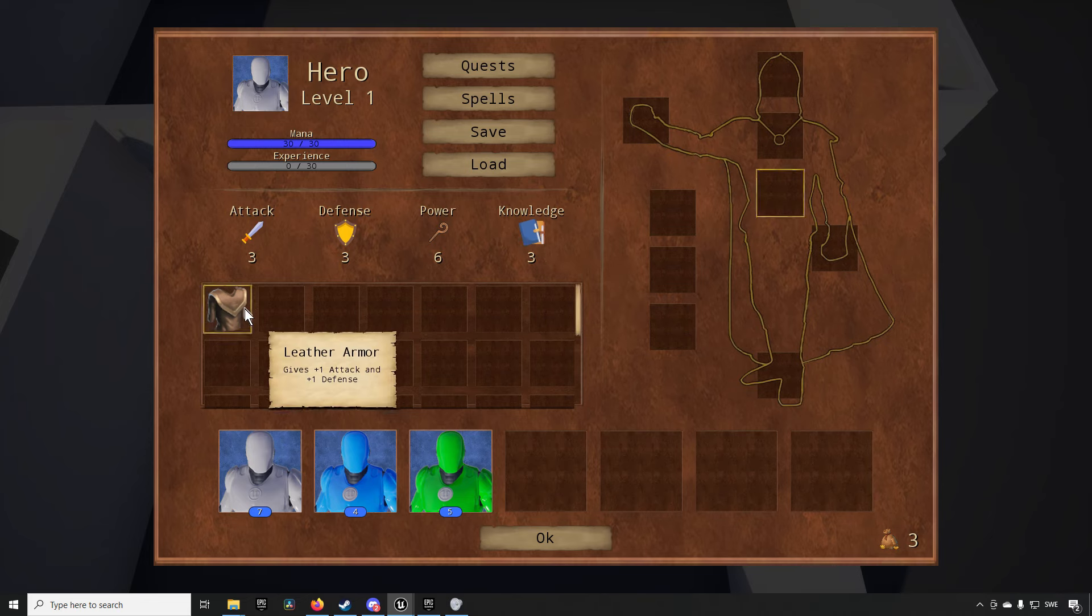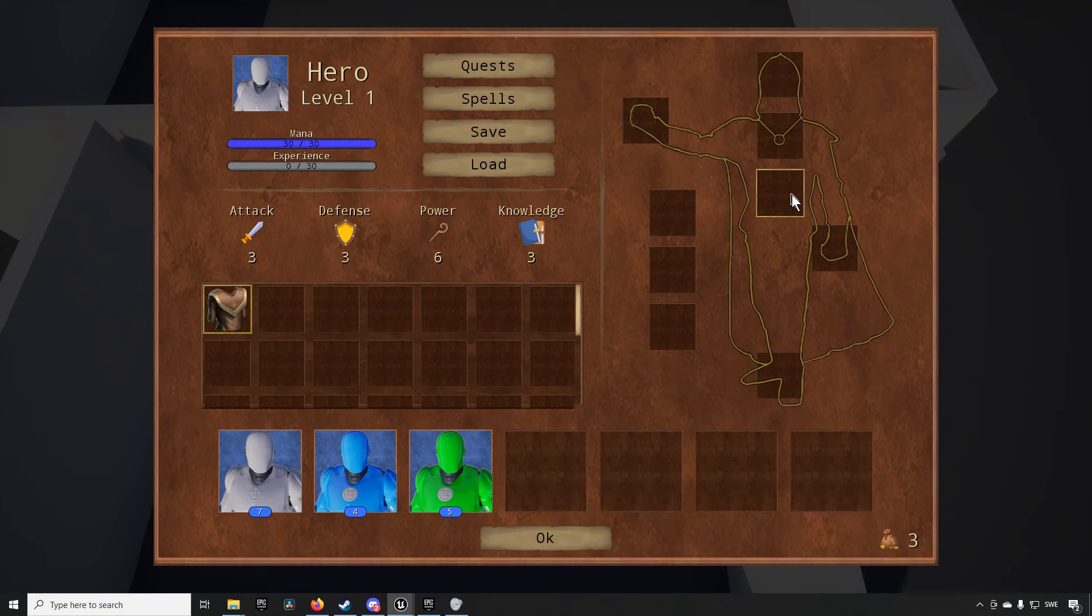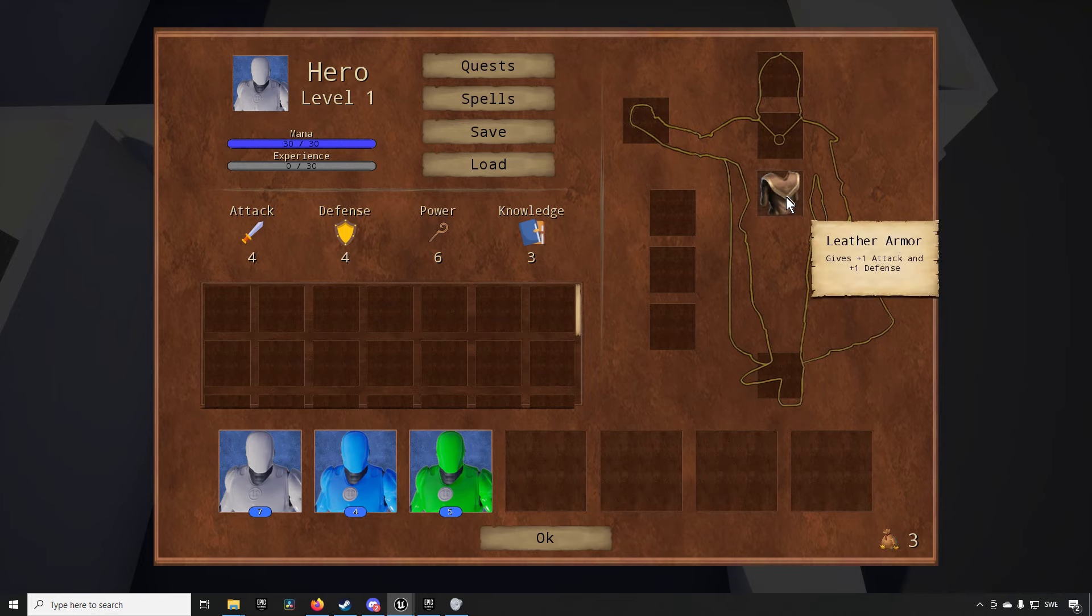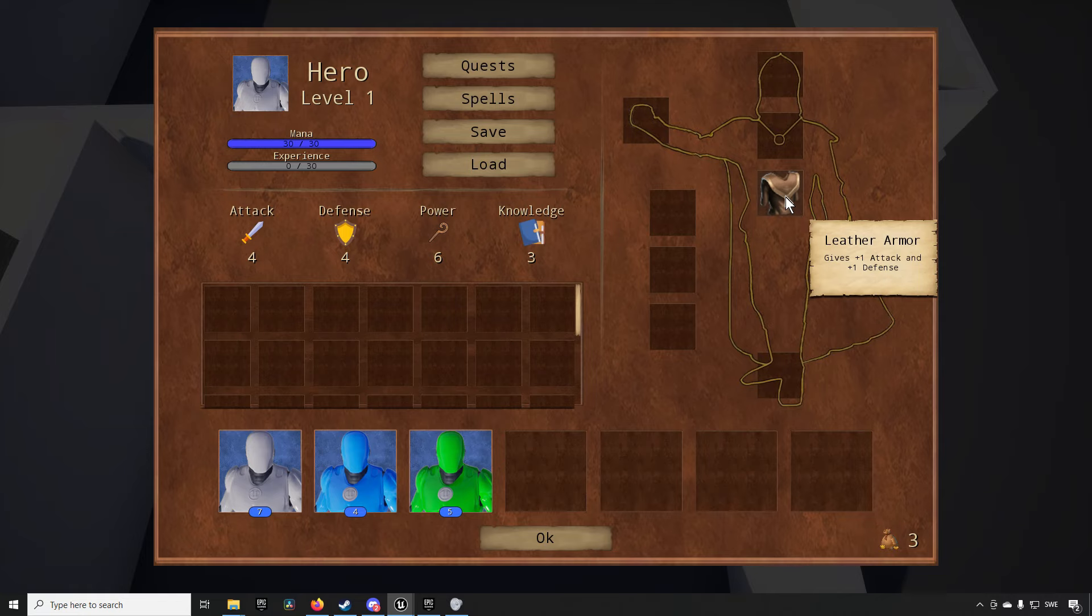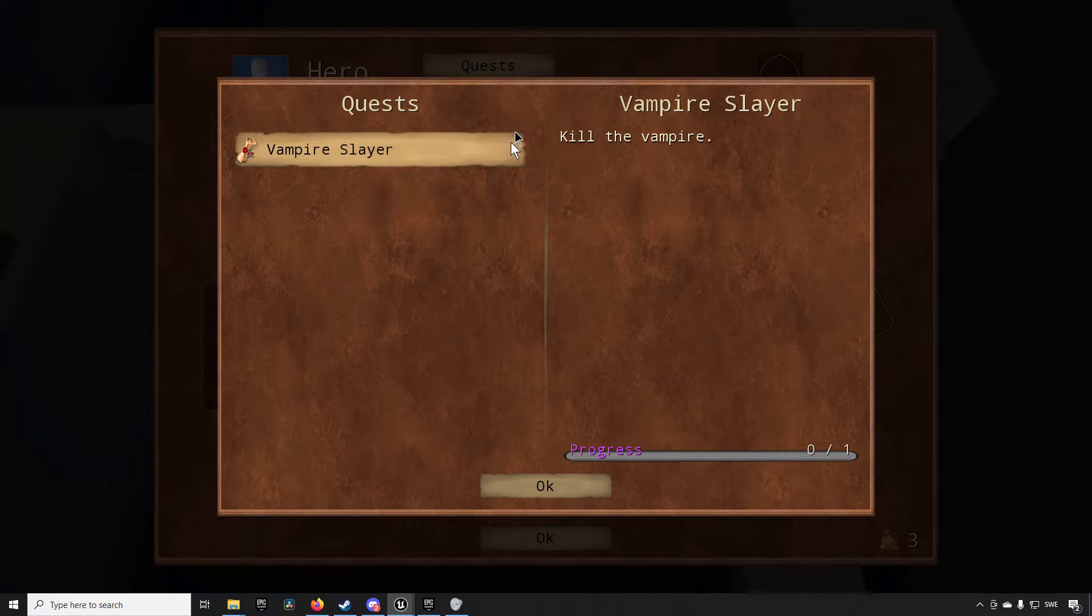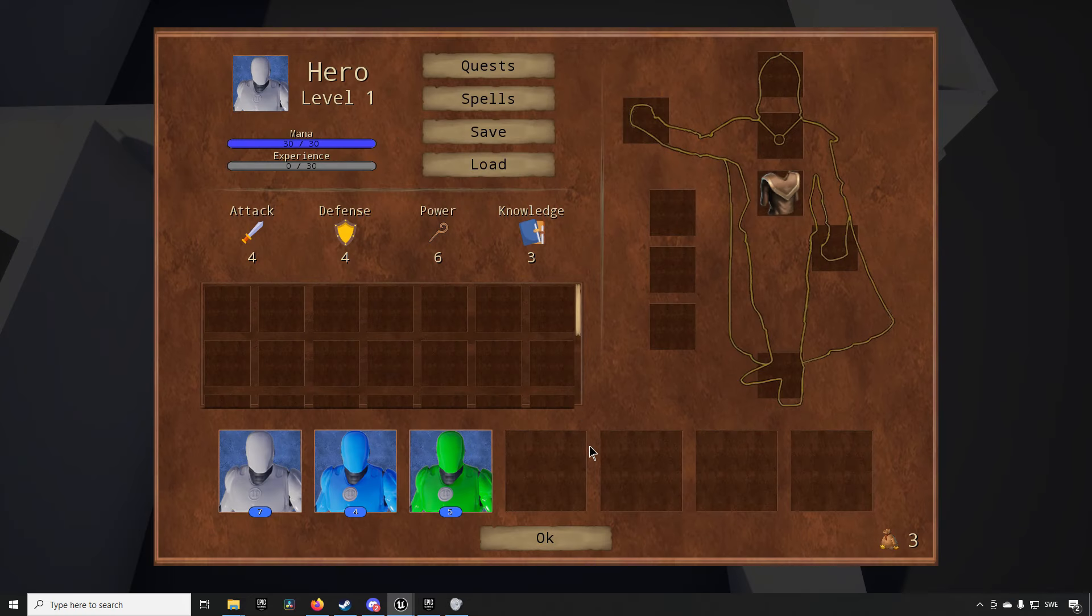So clicking on an item you can see it lights up the specific equipment part that you can actually equip it to and your stats are improved in accordance to what the item had as a property.